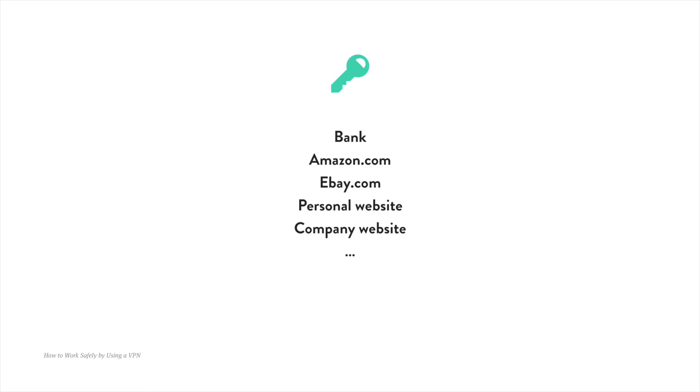Now you might think, well, that's not a big deal, right? They know my IP and my location — so what? Well, the thing is, along with this information, people can also get access to more sensitive information, like your login credentials — your username and password for your bank, Amazon, eBay, your personal website, your company's website — are all up for grabs if you're not using a protected or encrypted network.